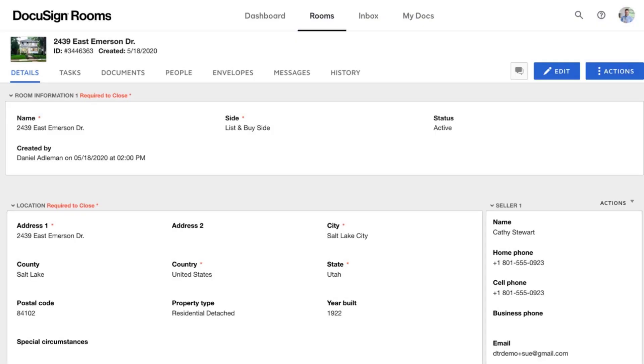DocuSign Rooms lets you add documents from a variety of sources and is great for document storage and organization.